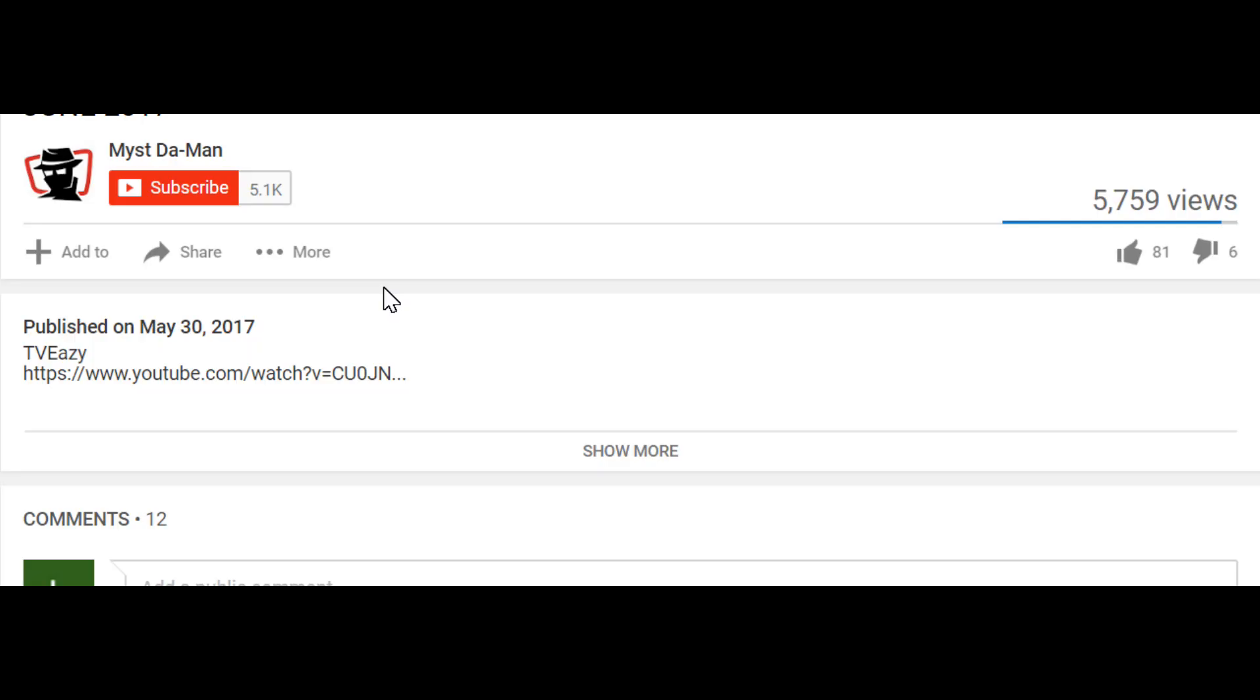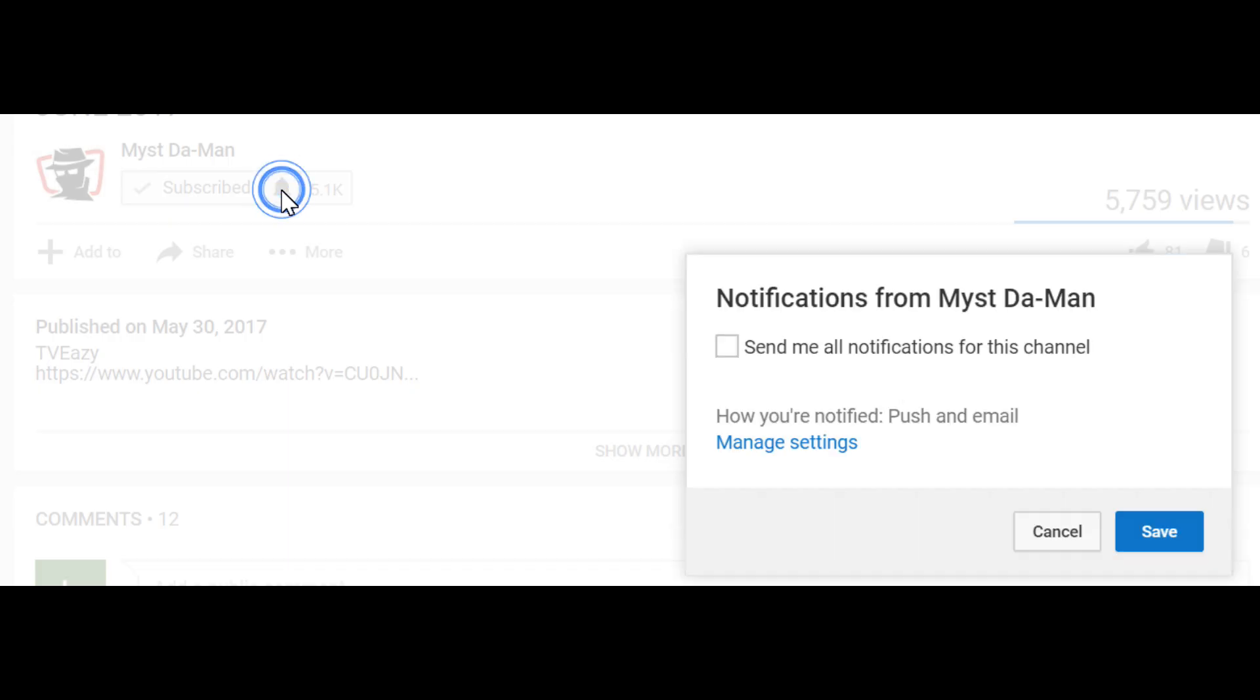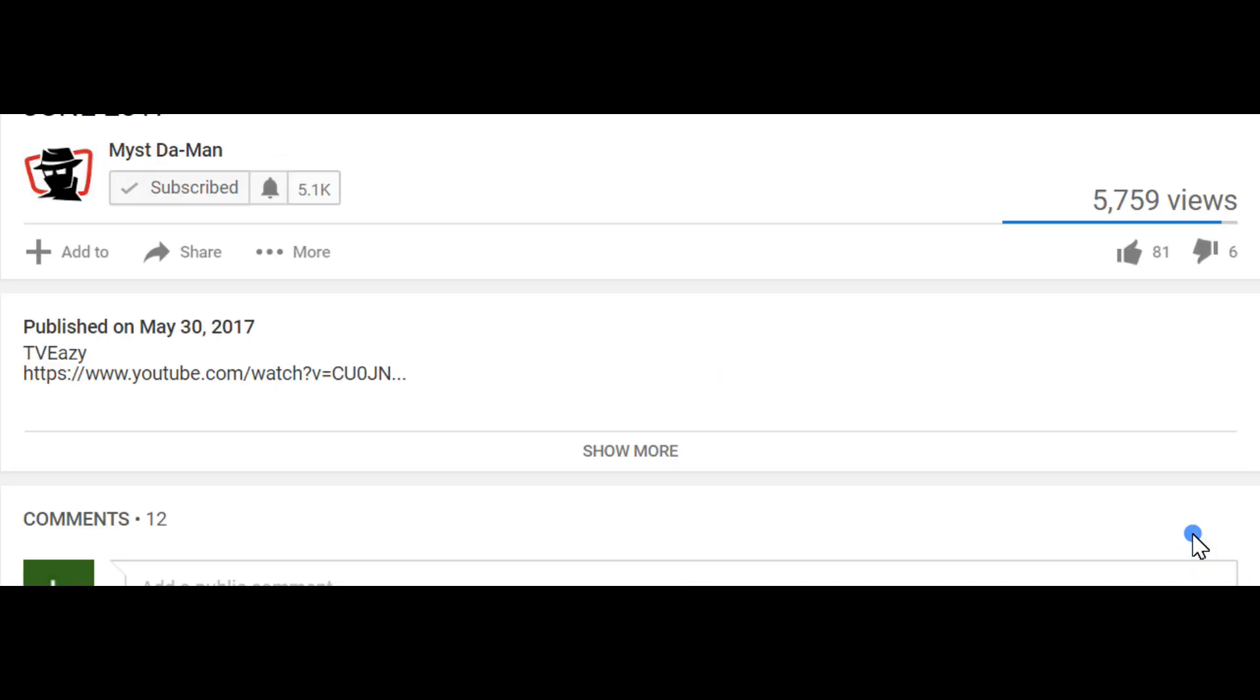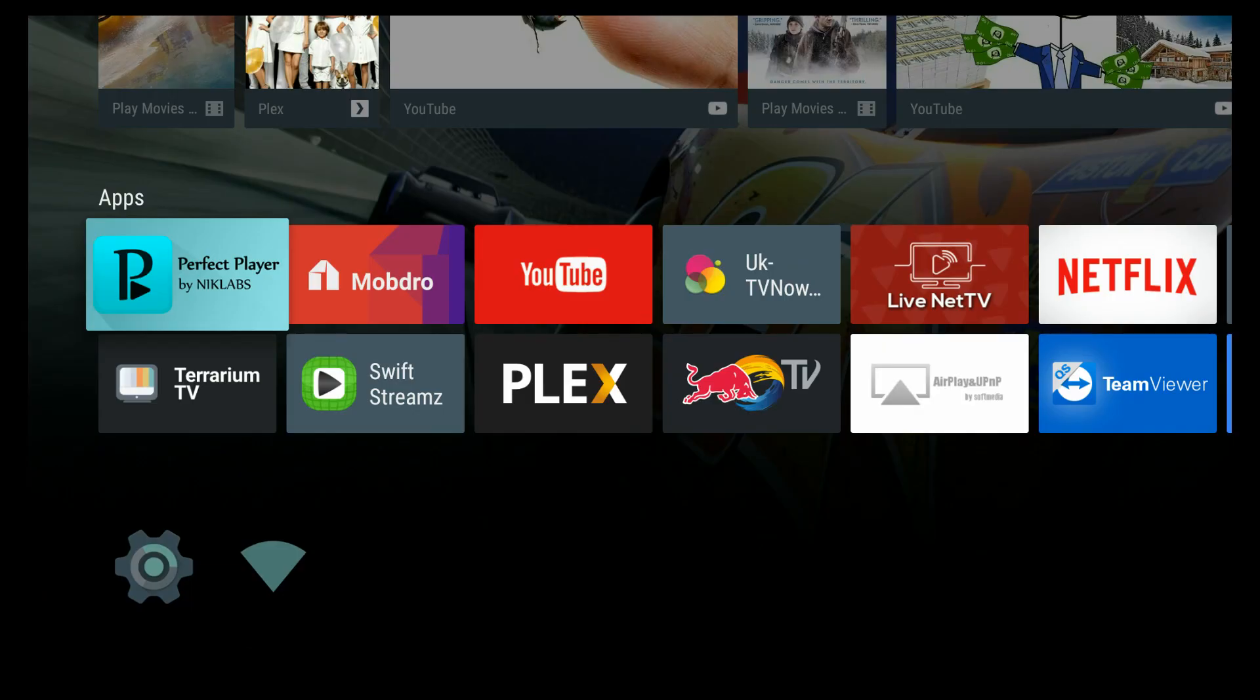To all my new viewers out there, if you guys are not yet subscribed, just look below the video, click on the red subscribe button, and then click the little notification bell, so you guys will get notified for all future videos for everything I post. It's going to be great. You're going to be the first to hear about all the new APKs, add-ons, and much more.